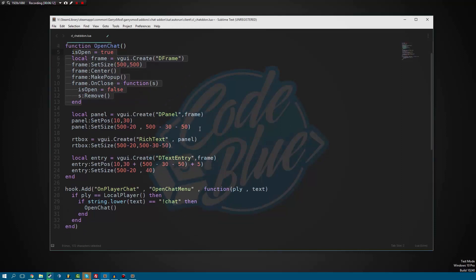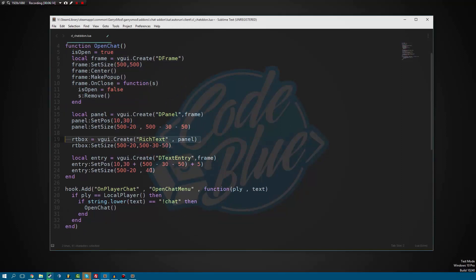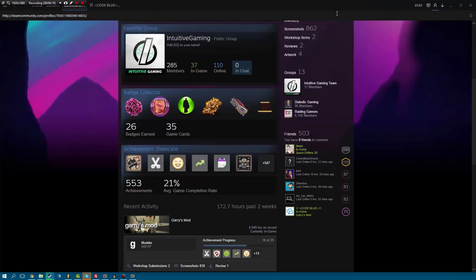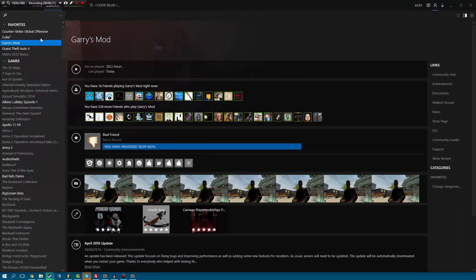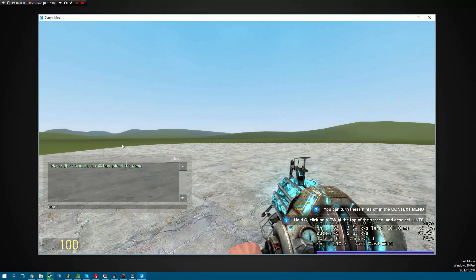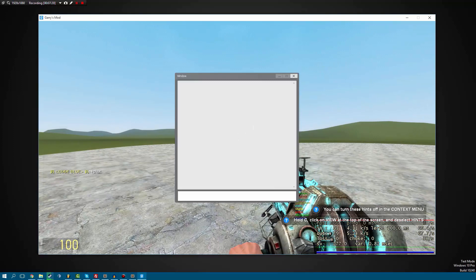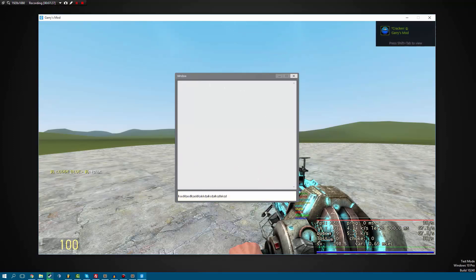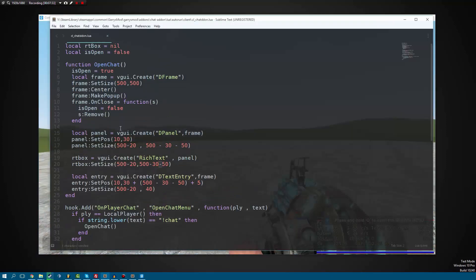Now let's save this, launch Garry's Mod, and see how this looks in-game. Now that we're in-game, if we do '!chat', as you can see the window now opens. We have this UI, we have a text entry box down here that we can type into, and we have the panel with the rich text box on it. Now let's go back into our add-on and do the server side.